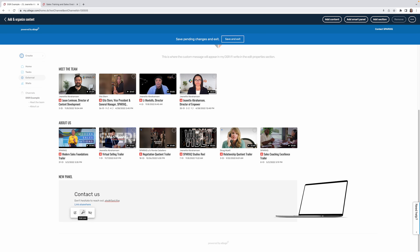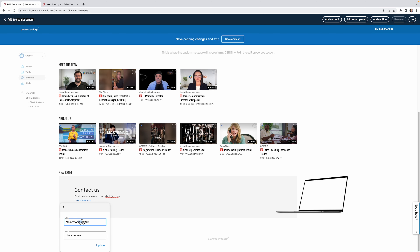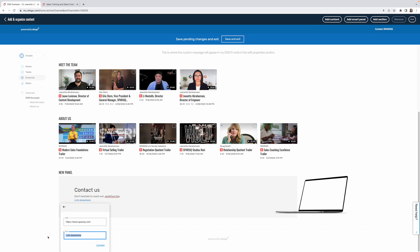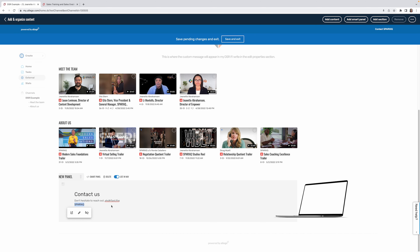I'll edit the link to point to SparksiQ.com, set the display text to 'SparksiQ,' and hit update. Now the SparksiQ hyperlink is visible. You can also do this with email addresses. Additionally, you have the option to name this panel 'Contact Us' for the navigation, or choose not to list it in the left-hand navigation menu.